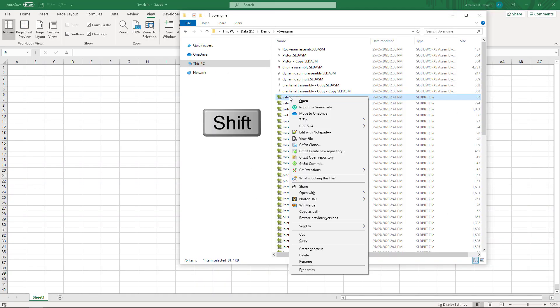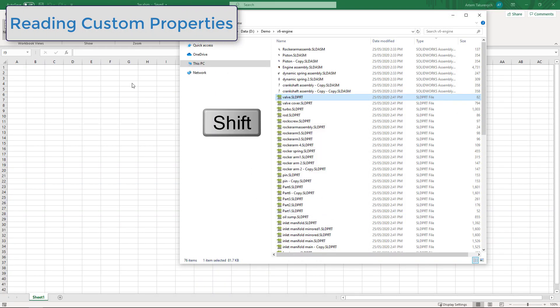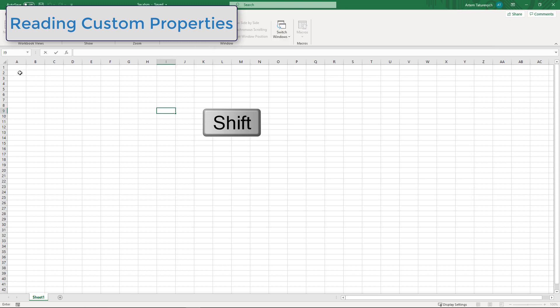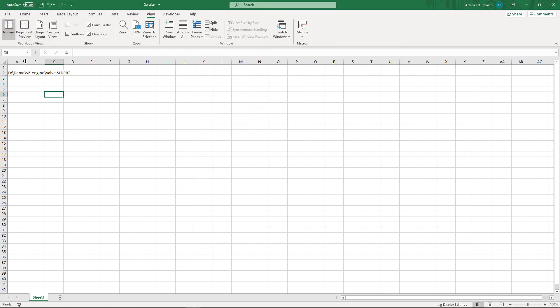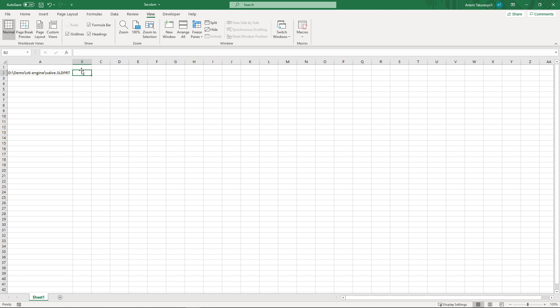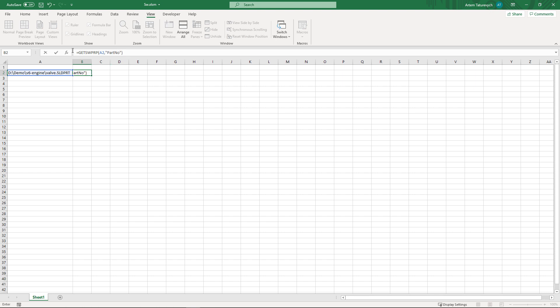Now let's do some property management. I can hold the Shift button in order to copy the path to the file and place it into Excel. In the Excel formula tab, there are now two additional functions available: get_swprp and set_swprp. The first parameter of get_swprp is a file path, the second parameter is the name of the property you want to get values from. You can see that as a result, the custom property is immediately extracted and placed into the cell.